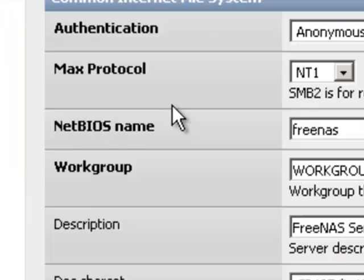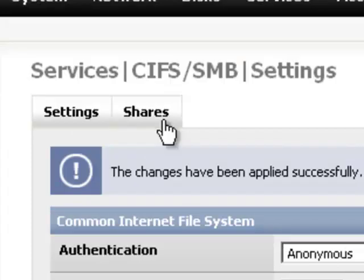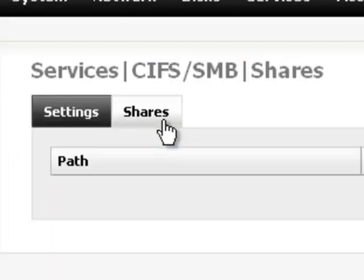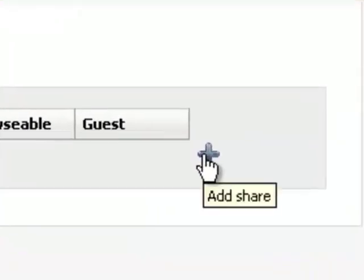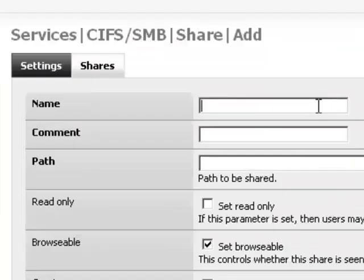Scroll down and hit save and restart. Click on the shares tab at the top of the settings page. Click the plus sign. Give it a name.